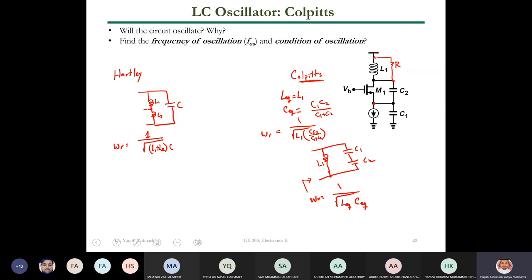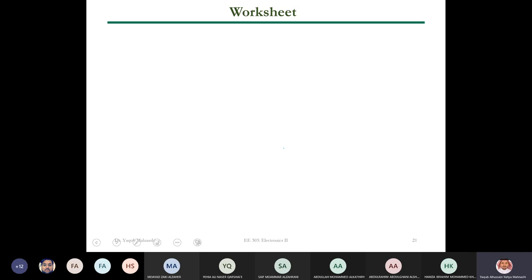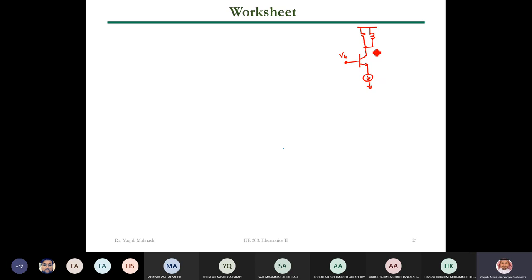Let's now solve this oscillator. I'll draw the circuit: the inductor, the resistor, and we'll use a BJT common-emitter implementation. This is more general than the MOSFET. We have C1 from here and C2 connected to ground, with C1 and C2 connected to the appropriate nodes.